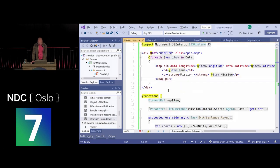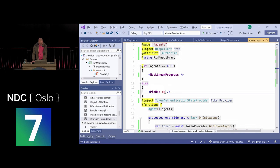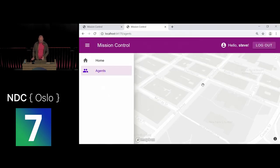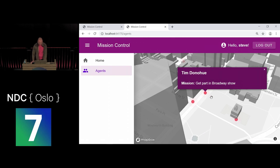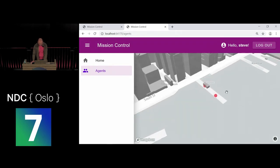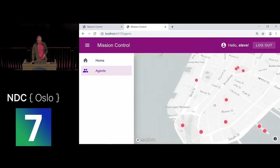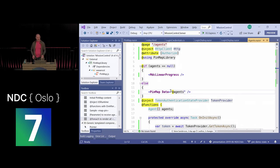I pass the agents data to the PinMap component via the Data parameter, and reloading now shows lots of red spots on the map corresponding to each agent. For example, on Broadway there's an agent in a show, and at a pier there's someone intercepting enemy shipments. The key point is that we can build components, put them in libraries, and make them easily reusable.